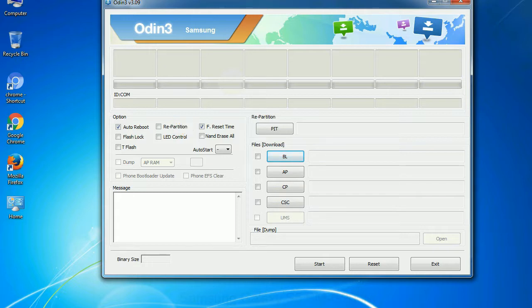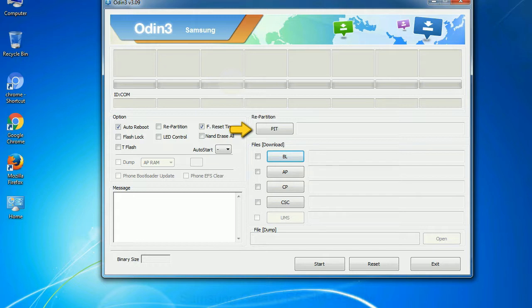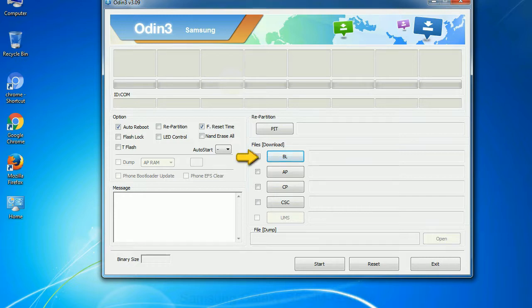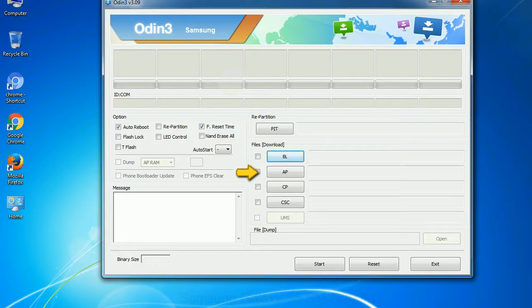And here is what different buttons mean and what they are used for. PIT: Partition Information Table. If you check the re-partition checkbox, you should also specify a .pit file to re-partition the file system. Bootloader: This button is used to flash the device bootloader. PDA: It refers to the firmware build. You can use this button to select the ROM or kernel that you want to flash onto your device.